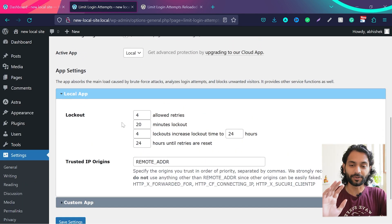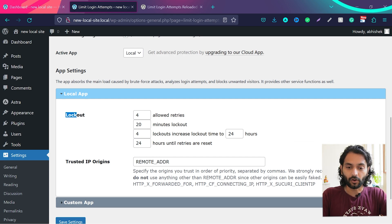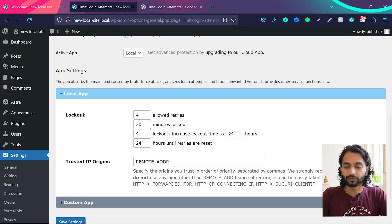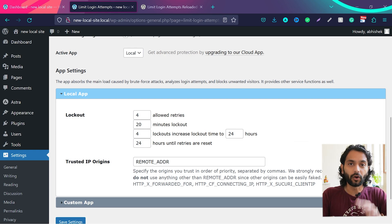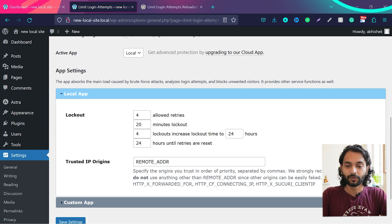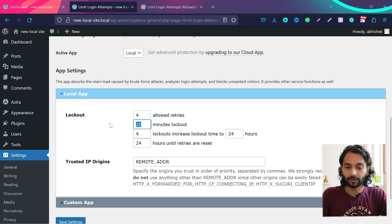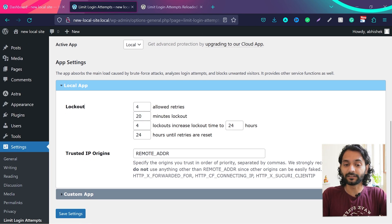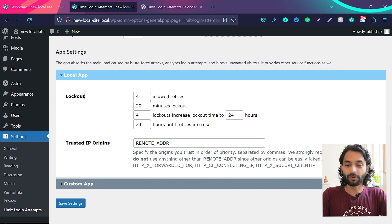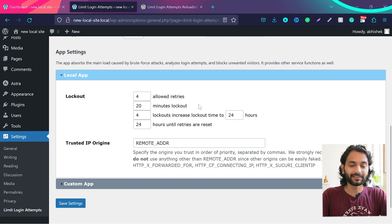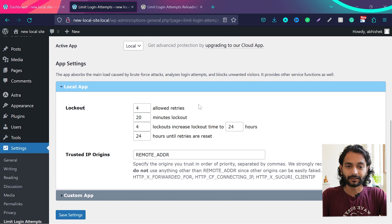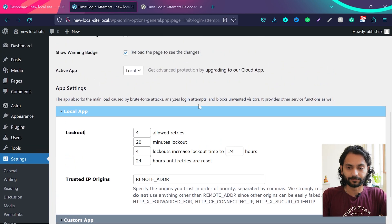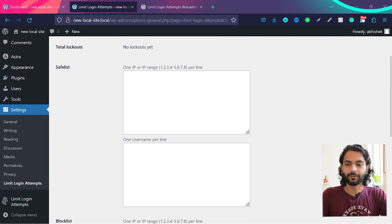So this option is really important. This will define what will be the hardness of the website security. So it's a lockout. How many are allowed to retry? So somebody can try four times before they get locked out. And how long will they be locked out from your website? Twenty minutes. You can change this number how you want. And then you can enter the number here for lockouts, increase lockout time to 24 hours. You can change this number as you want. And then 24 hours until retries are reset. You can change this as you want. By default, you can leave everything like this. It works really well.